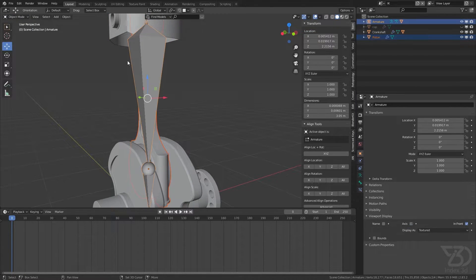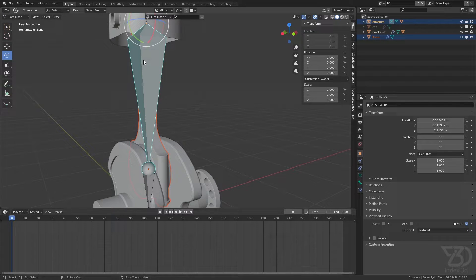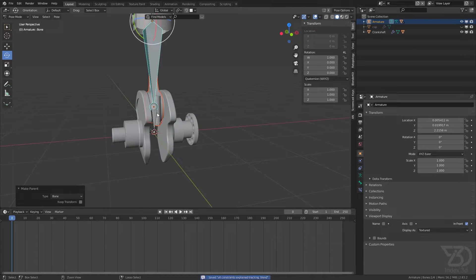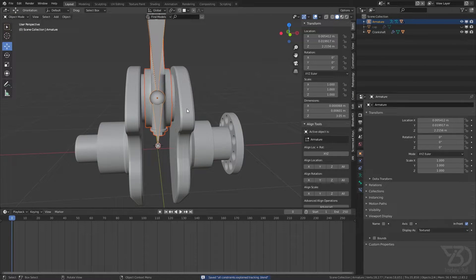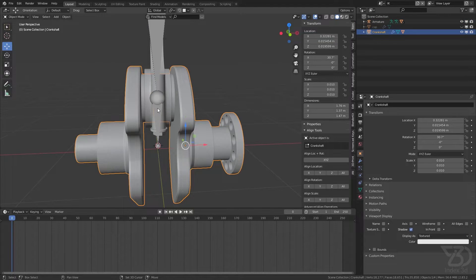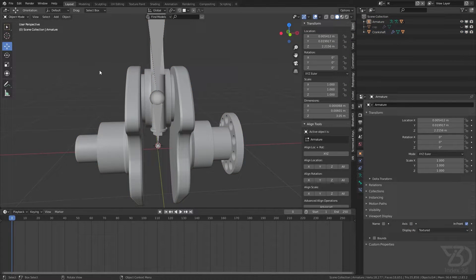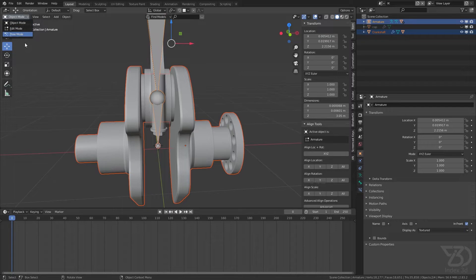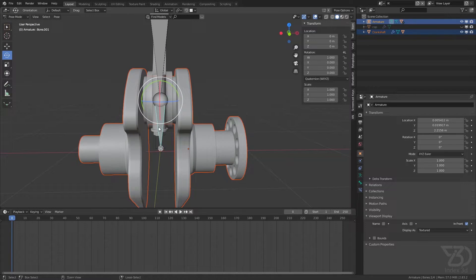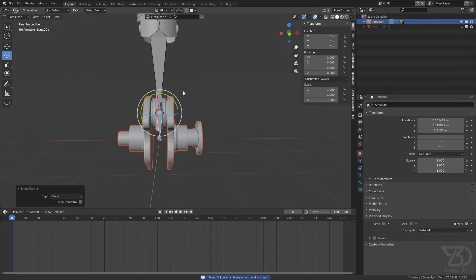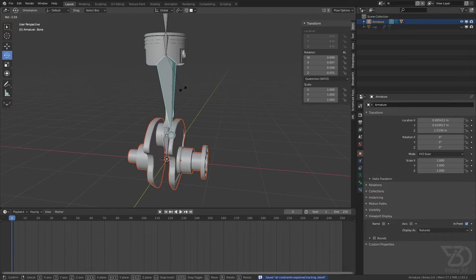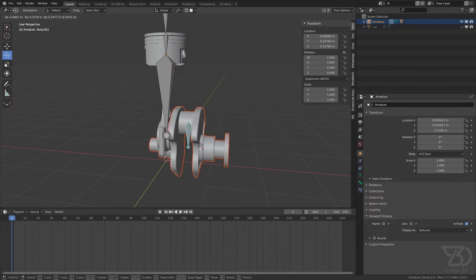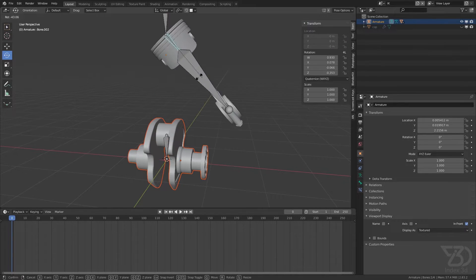Again select the object, select the armature, go to pose mode, select the bone to parent to, Control+P, Parent to Bone. Repeat for the last object as well. Now if I move this bone it will move that object, move this bone and it moves its object, and this one moves its object.